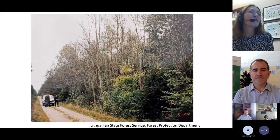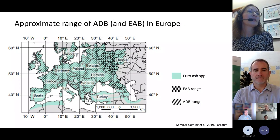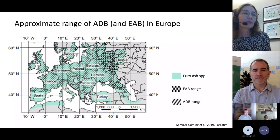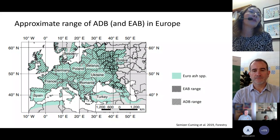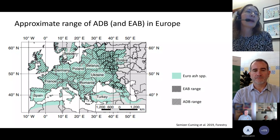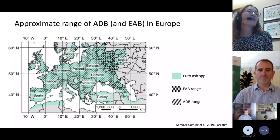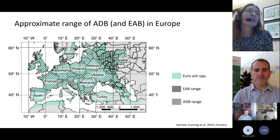Today the pathogen covers most of the natural range of ash in Europe. A map shows the distribution range of European Fraxinus species in green, with hashed regions indicating the range of the ash dieback pathogen. The map also shows dots for the secondary range of the emerald ash borer — though the map is a few years outdated, and the range has expanded further west and southwest, which the next speaker will address more precisely.